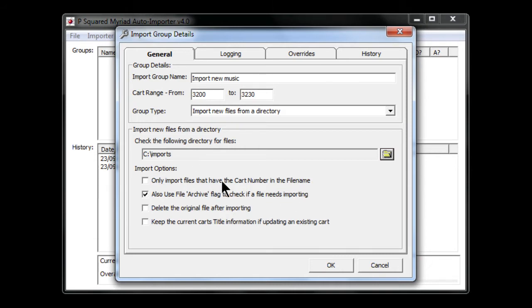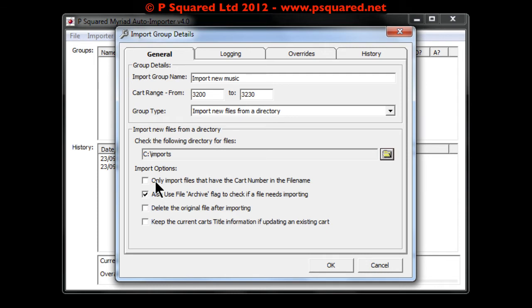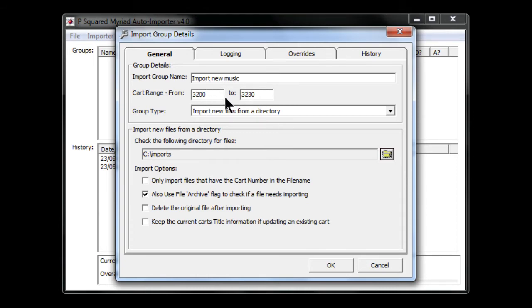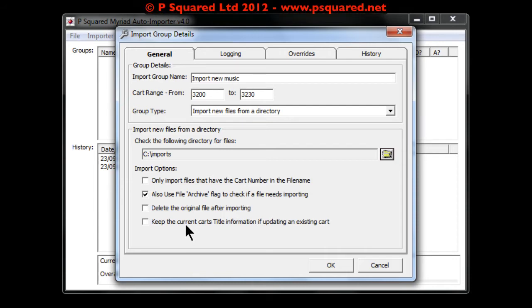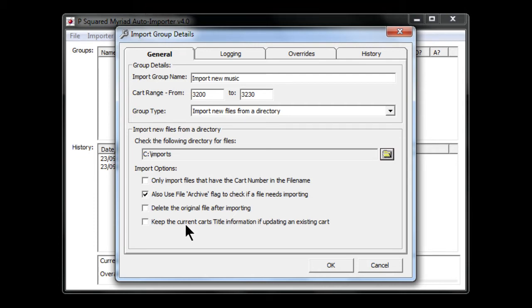You have the option 'Only import files that have a cart number in the file name.' If you don't tick that, it will pick any files in the folder and pop them into blank carts within the range 3200 to 3230. There's also 'Use the file archive flag to check if the file needs importing,' 'Delete the original file after importing,' and 'Keep the current cart title information if updating an existing cart.' You do have the ability to overwrite carts if the cart number is in the filename — if it's not, it won't overwrite.